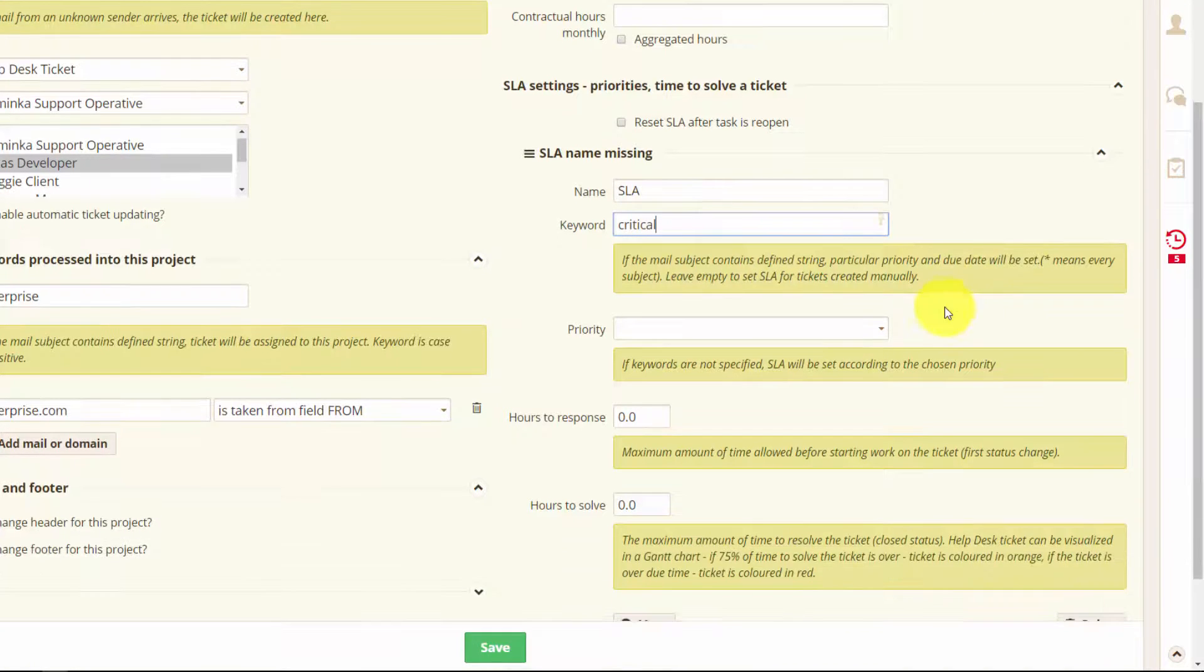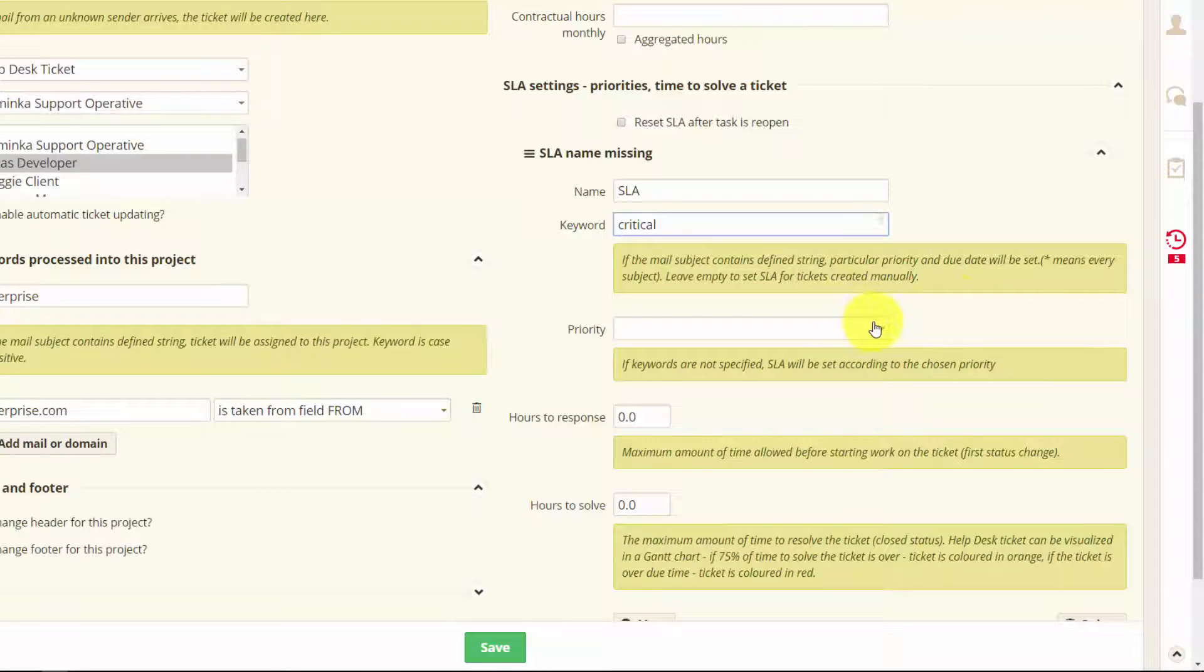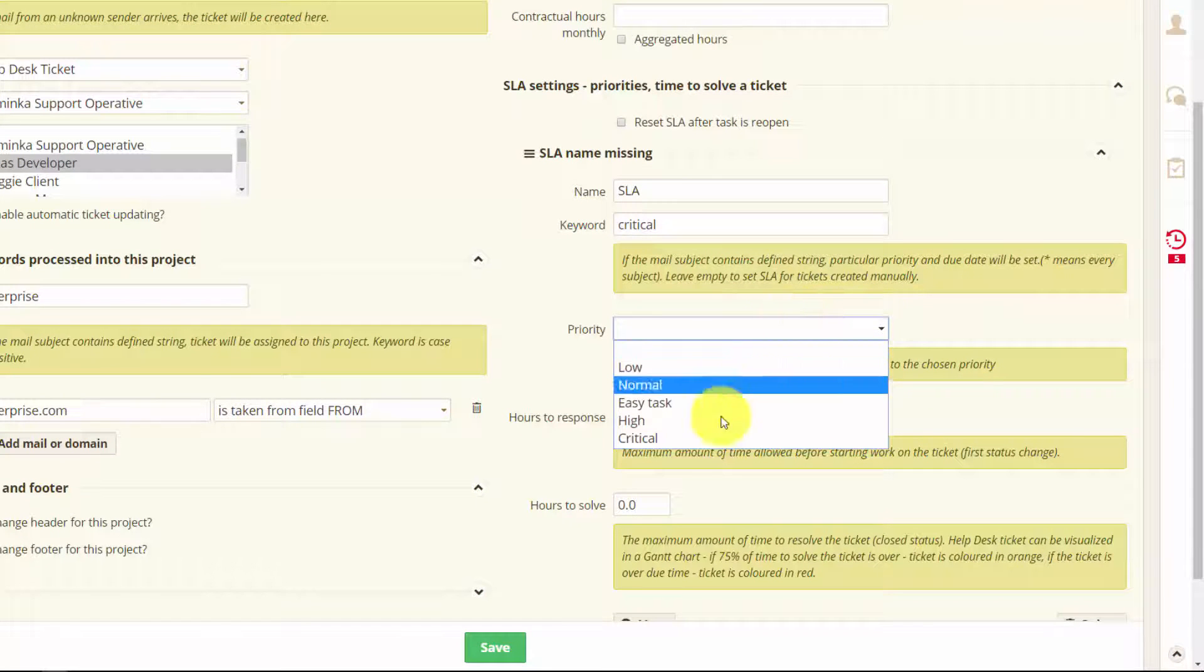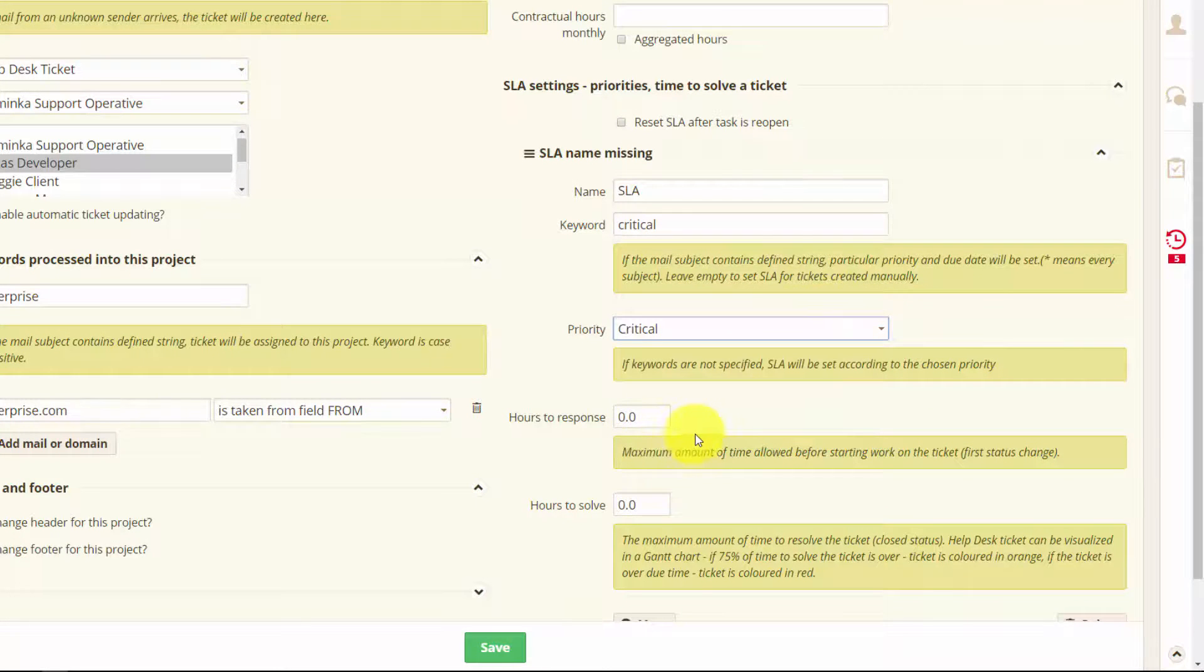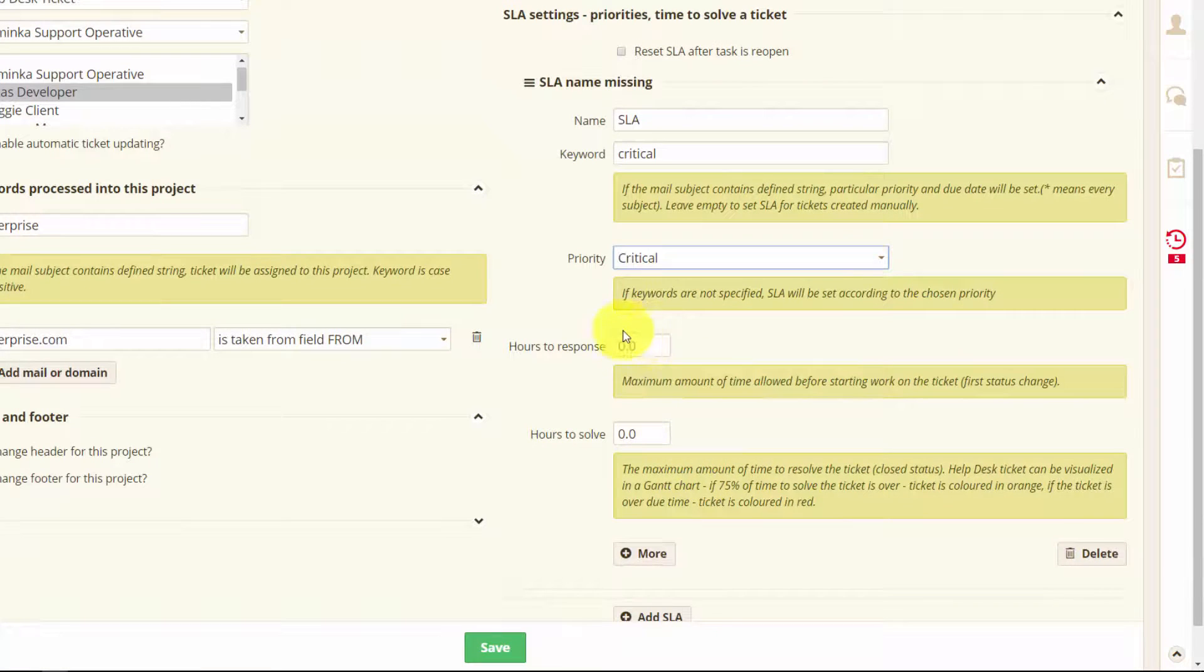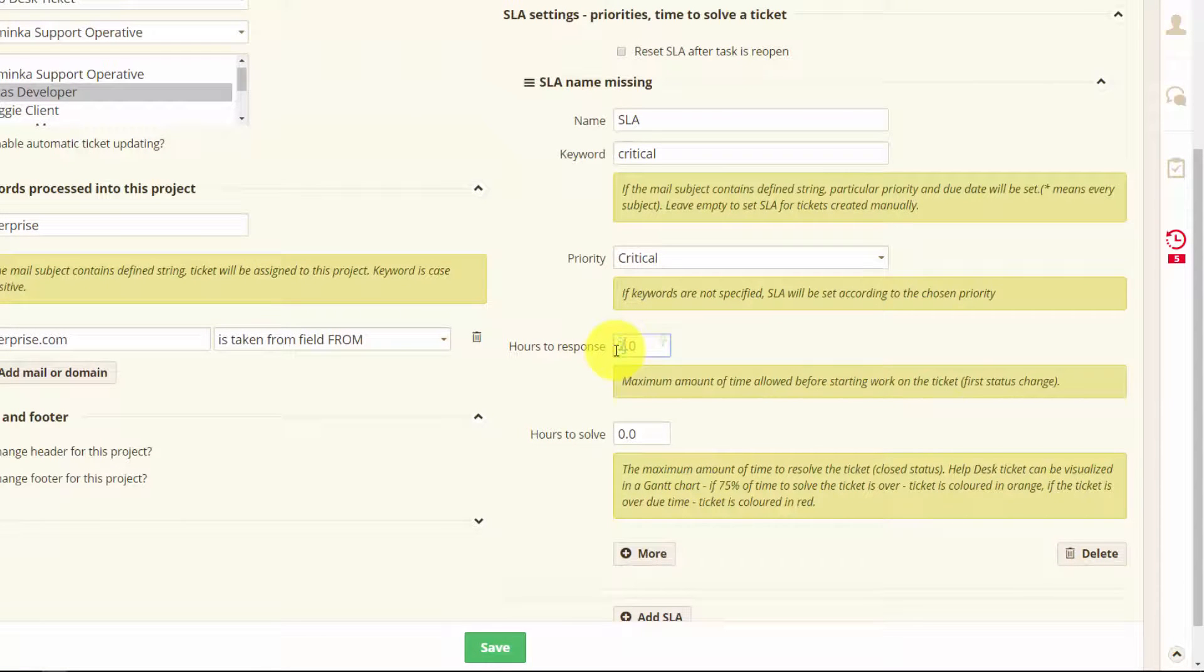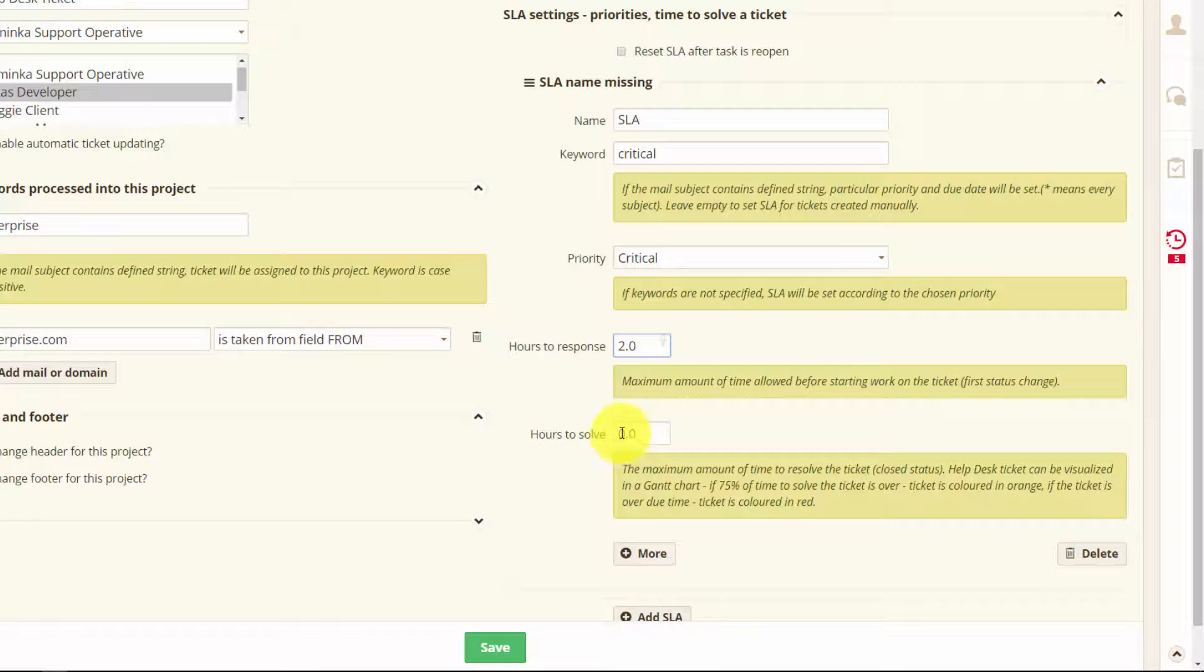We'll set priority to critical. And let's set the hours to respond to two hours. And hours to solve let's put four hours.